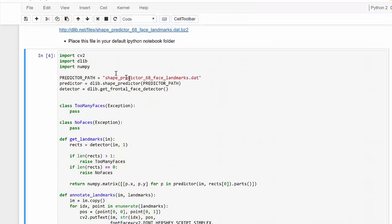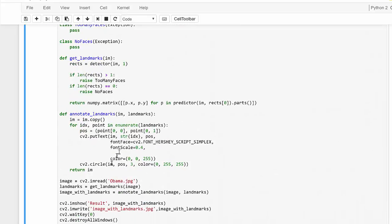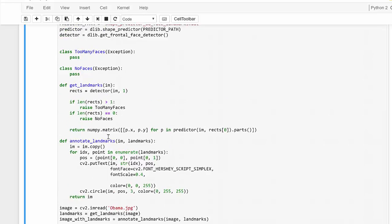Let's see what's going on in this code. The first thing you'll notice is that we're importing dlib — that's a must. We create a string variable called predictorPath that stores the name of our model file, then we load that model by creating our predictor object using dlib.shapePredictor with the path to the predictor file, and then initializing our detector object. We also have some exception handling classes for when there are too many faces, more than one face, or no faces at all.